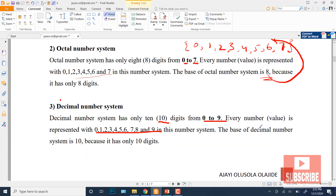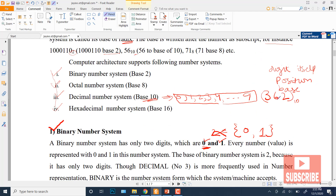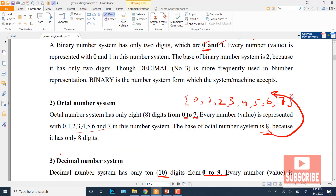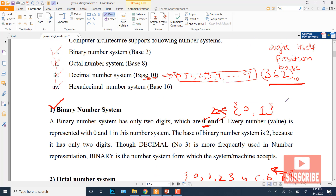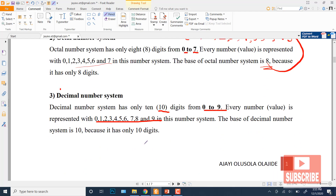An important point: for any value in any number system, every digit has three considerations. One is which digit is being used, second is the position of that digit, and third is the base value of that number system. For example, let's write the number 362 in the decimal number system.